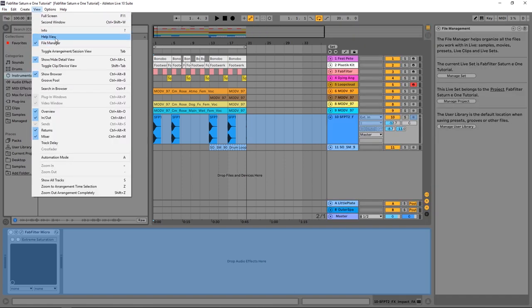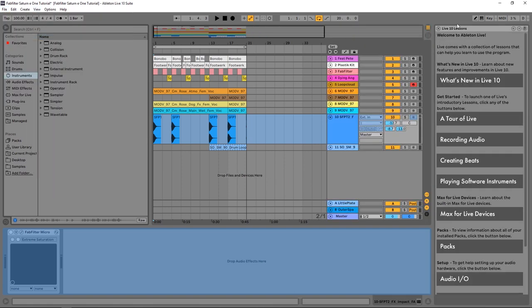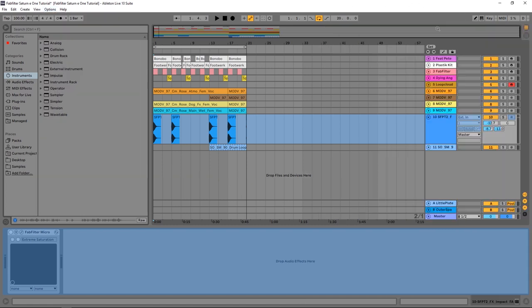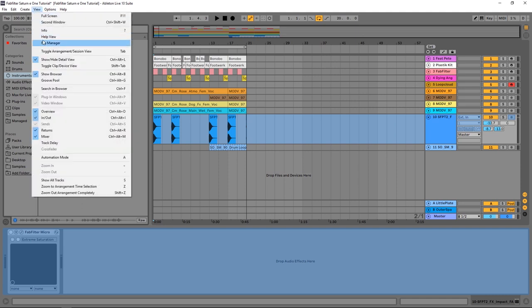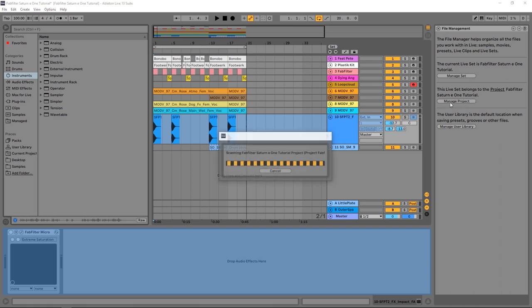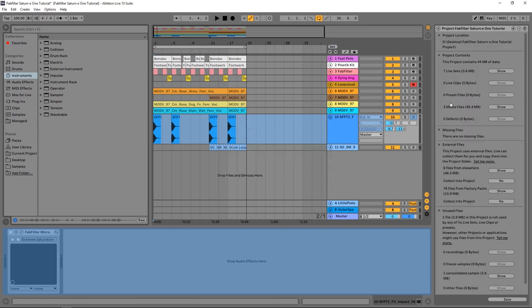You want to make sure it's File Manager you might have something like the help there. If I close it, come to View, File Manager, it will open that way as well. Now I can choose to manage set or manage project. I'm going to go ahead and manage the project. I've only got one set inside of the project.